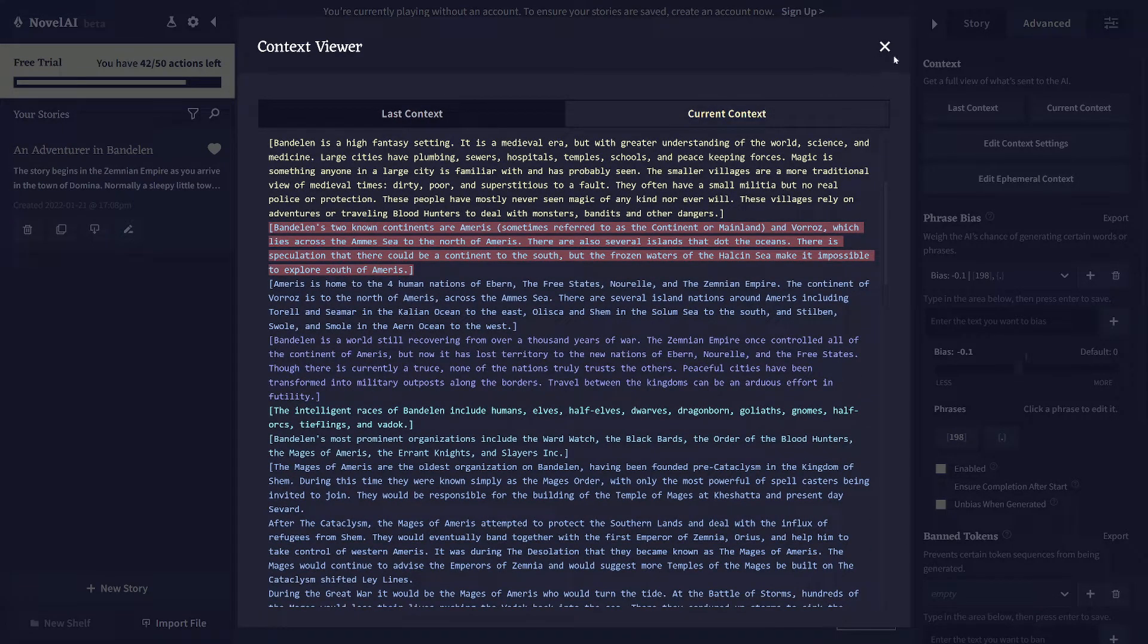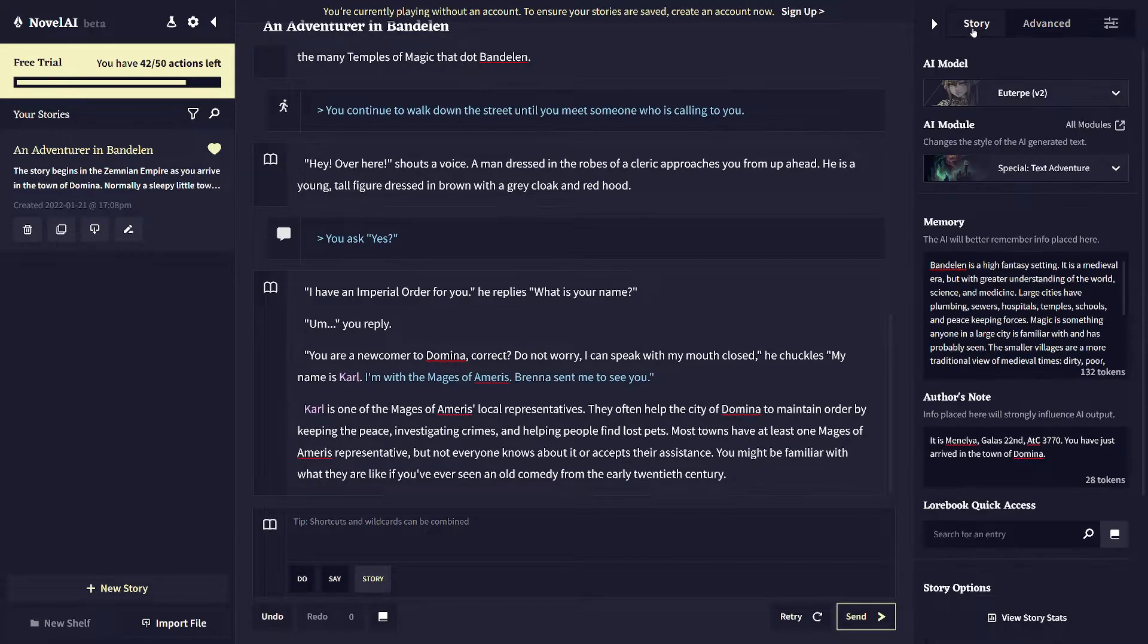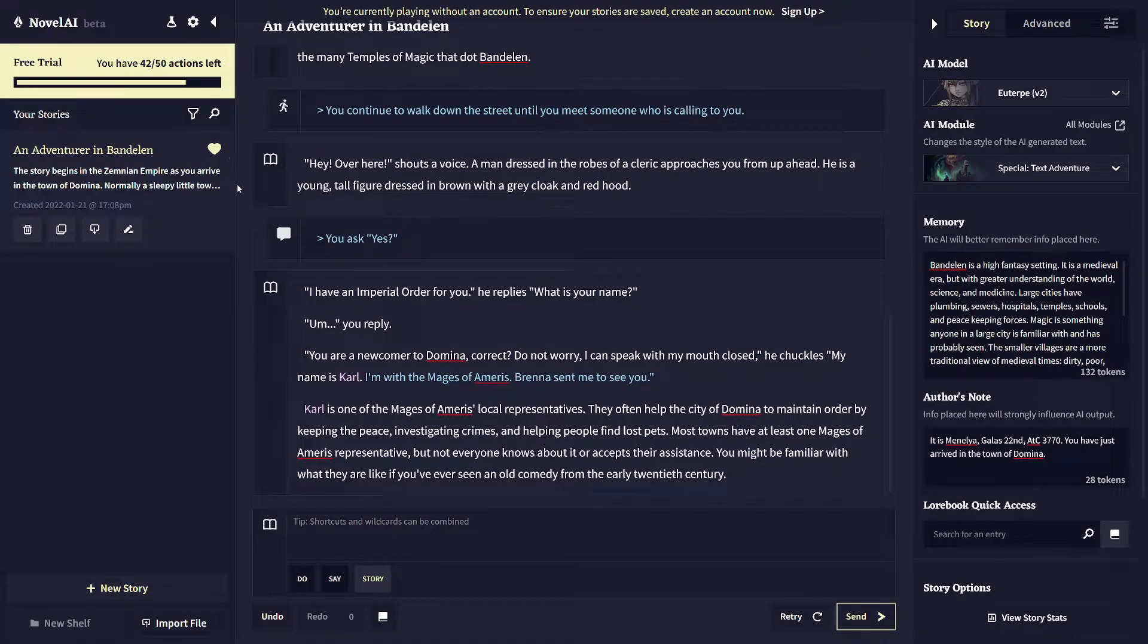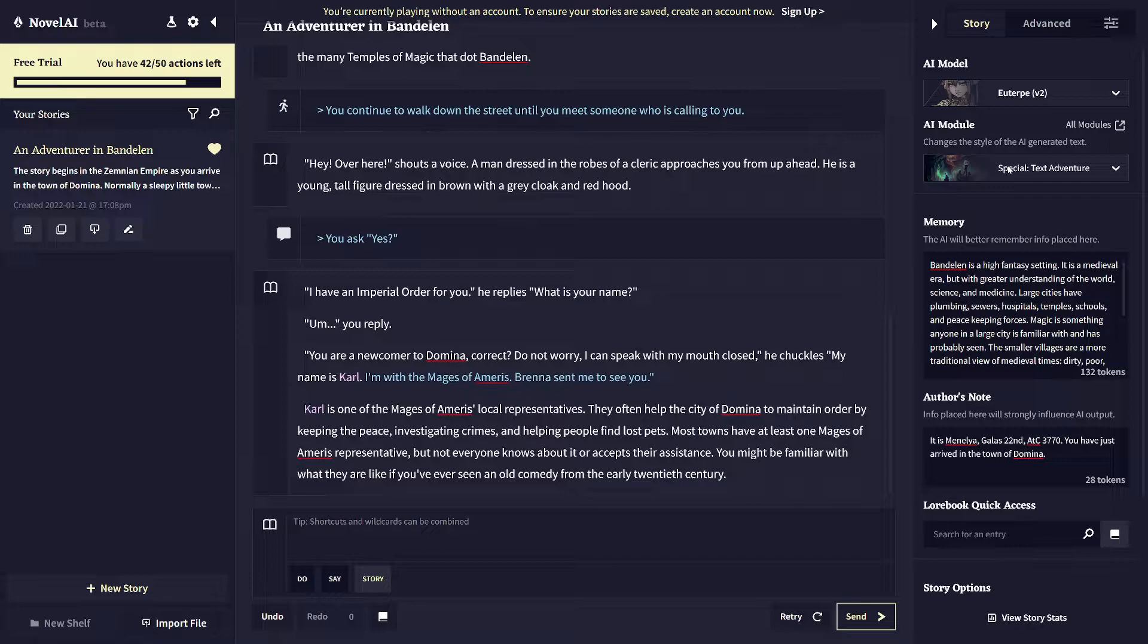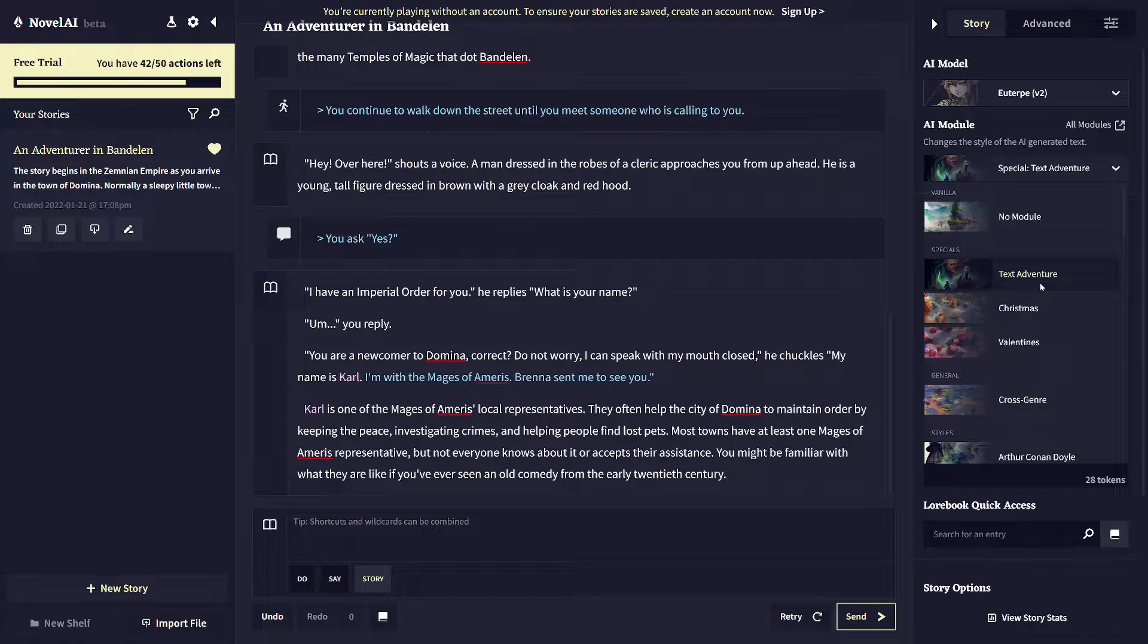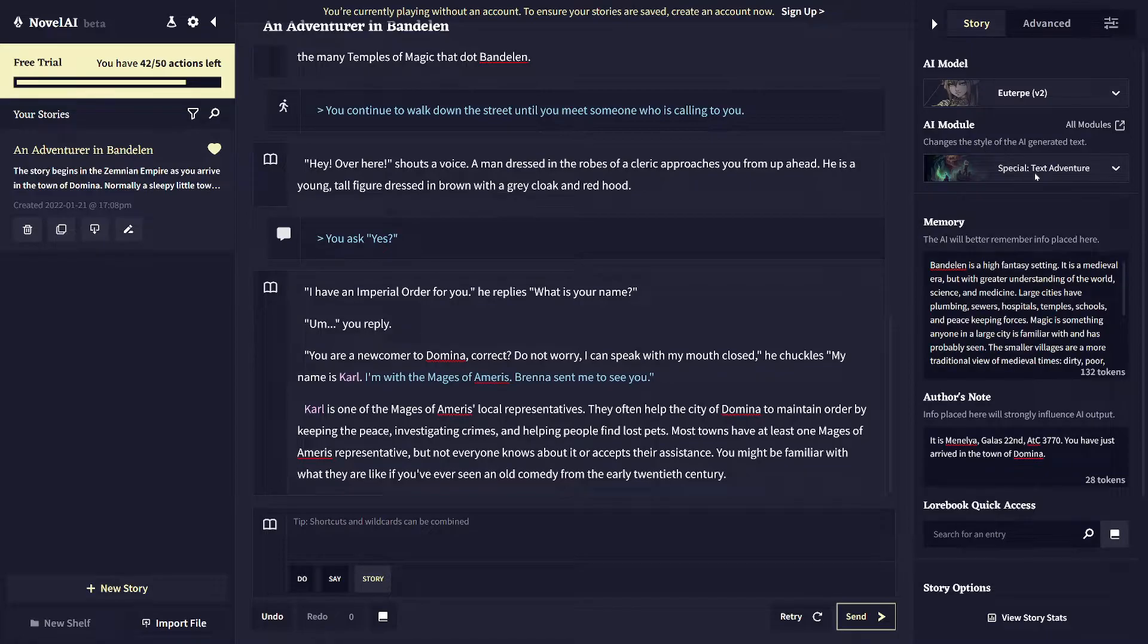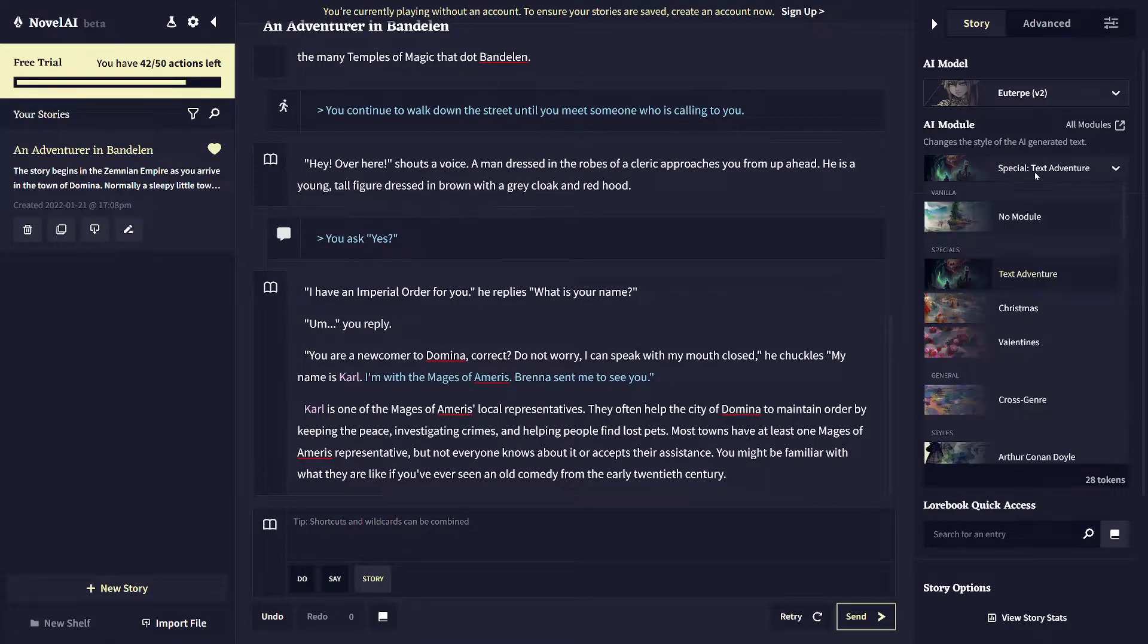So those are the basics. Other things you might want to know is you don't have to play it like a game. You can write it like a story. In fact, that's what Novel AI is built to do. This text adventure thing is a sort of recent introduction to Novel AI. By default, it is a story writing tool. And so there's a bunch of other AI models you can choose from instead of the text adventure module, which I had selected by default for this story.